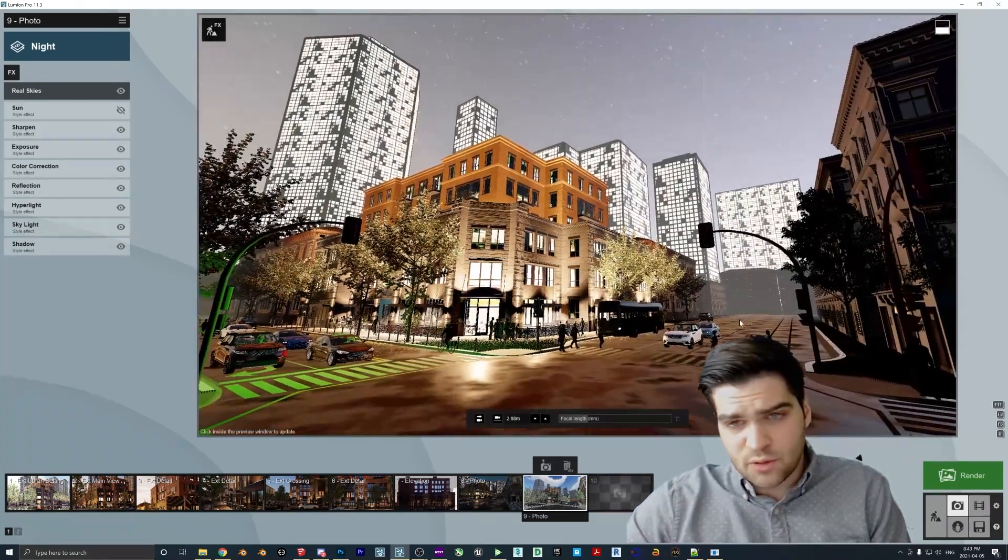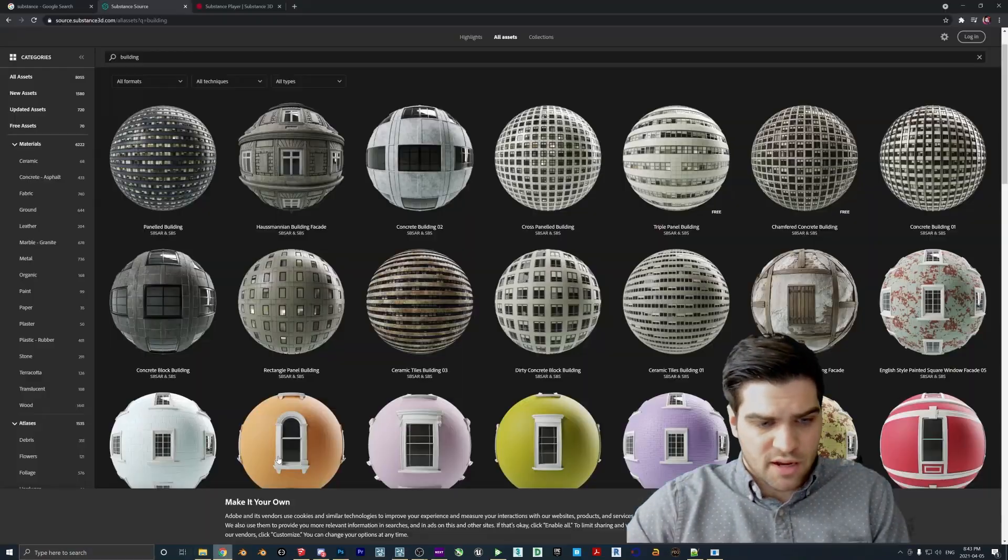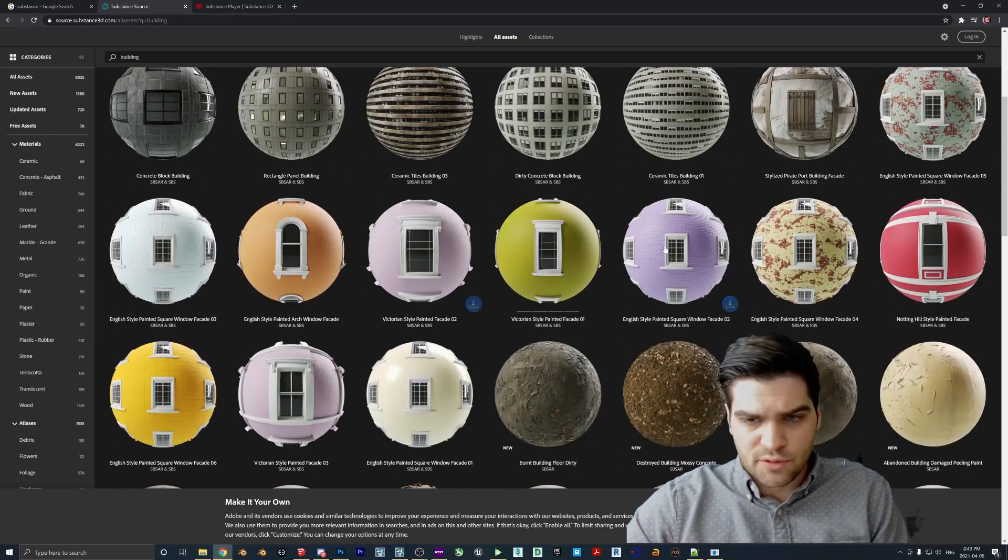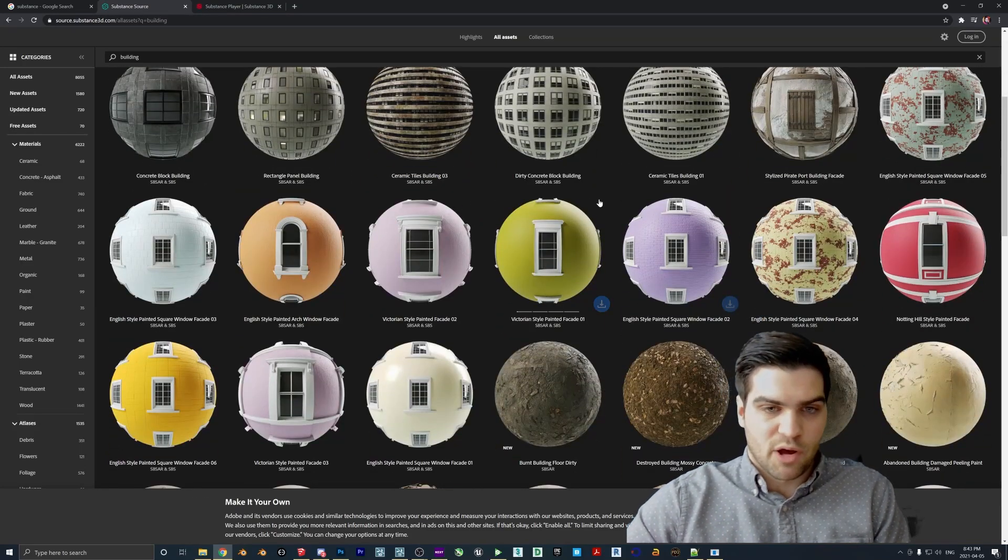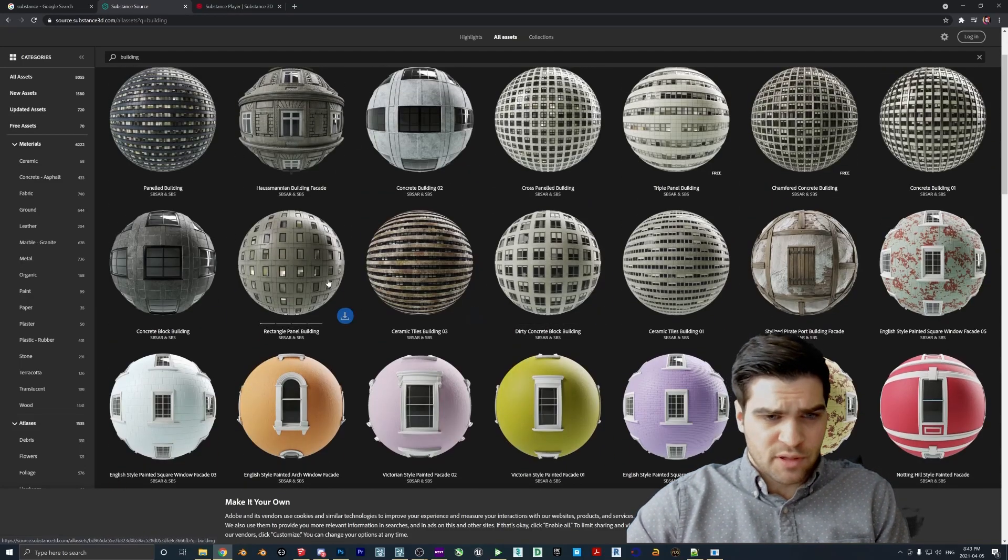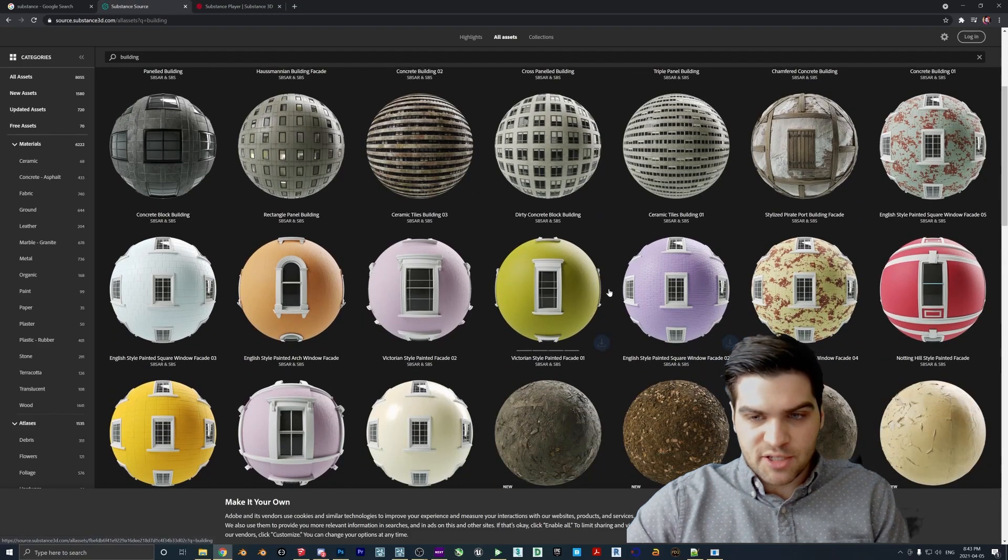So this is sky, real skies. And we're going to make this night maybe. And so you can kind of play around with this until you find one that you're happy with. But I think maybe just this with the brightness down. It's good for me. And I'm also going to disable the sun here.